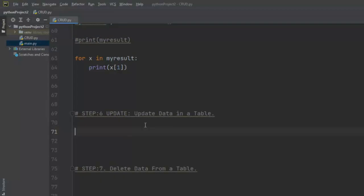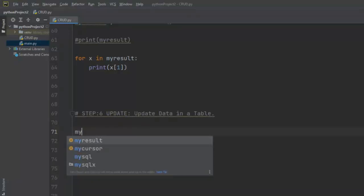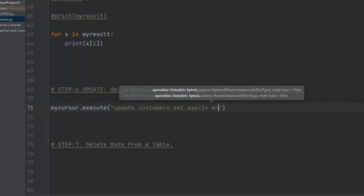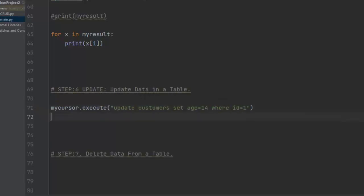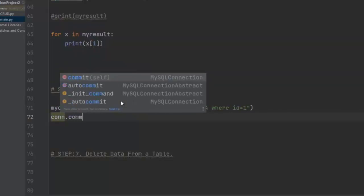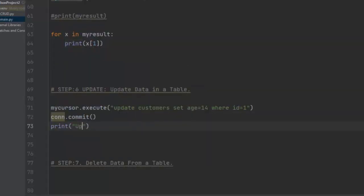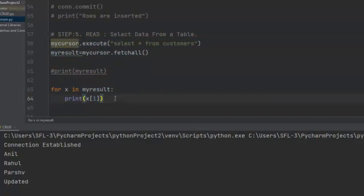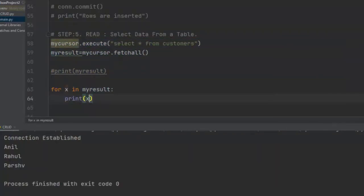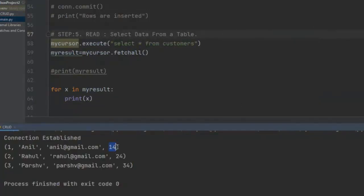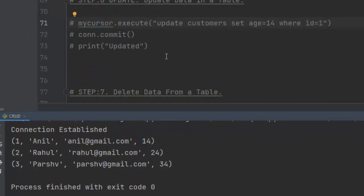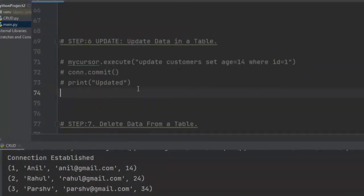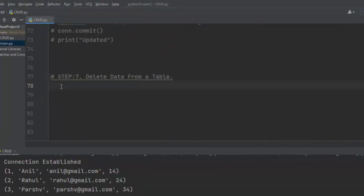Now the third step of CRUD: UPDATE. We are going to update data in the customers table. Using my_cursor.execute(), I write UPDATE customers SET age = 50 WHERE id = 1. We commit the changes with con.commit() and print 'updated'. Running the code shows 'updated'. Commenting out the update statement and running the SELECT again confirms that the age has been updated where id equals 1. This is how we update data in a table.